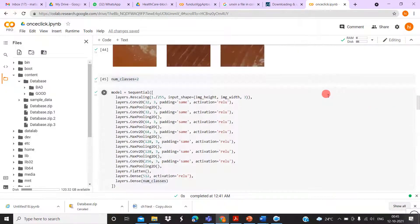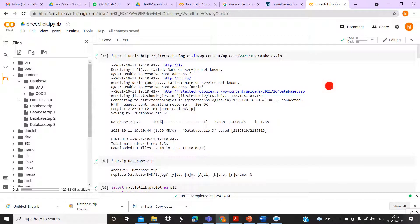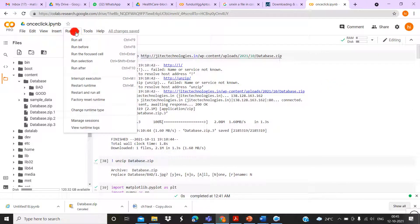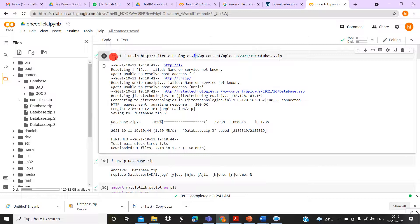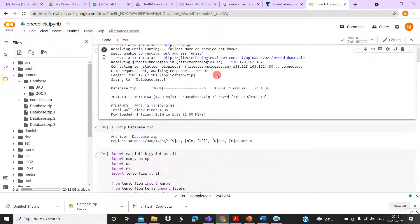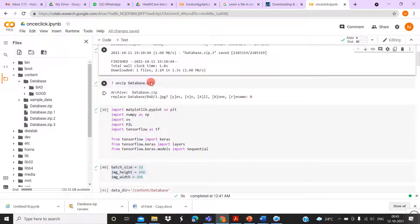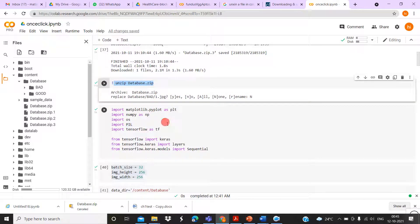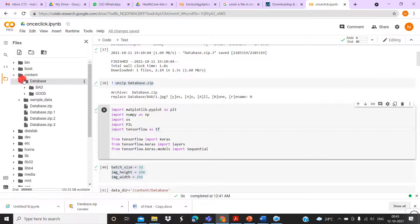So the final validation accuracy is 85%. You can directly click on Runtime and select 'Run All' with one click. It automatically downloads the data from the website, automatically unzips it, automatically stores it in the content folder, and automatically prepares the data for training and validation.